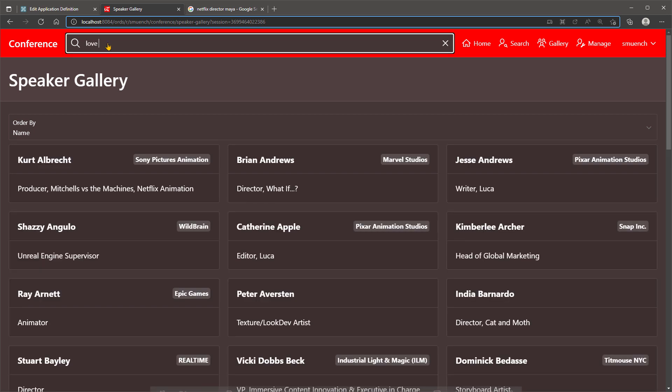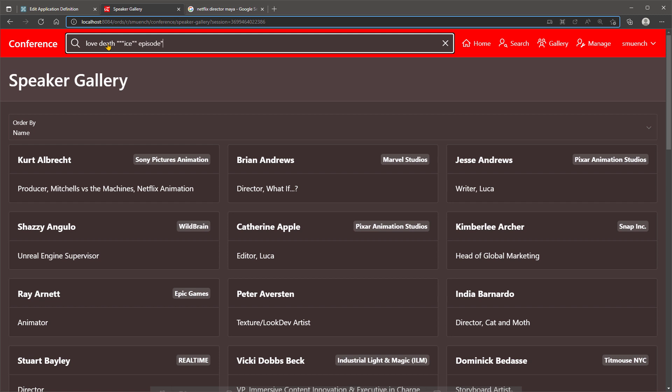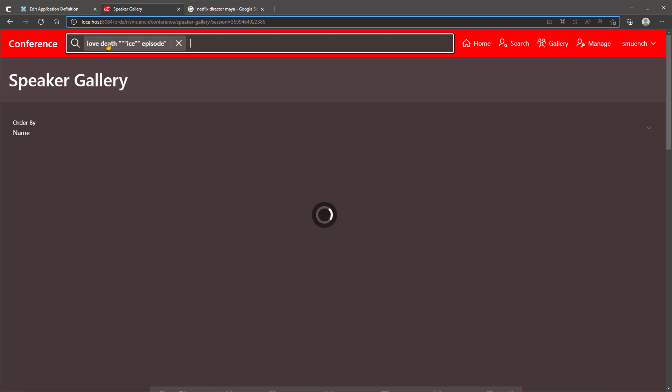Let's do a search that combines the words Love, Death, and the exact expression Ice Episode, but with the word Ice quoted. To do this, we use double double quotes around the word Ice.